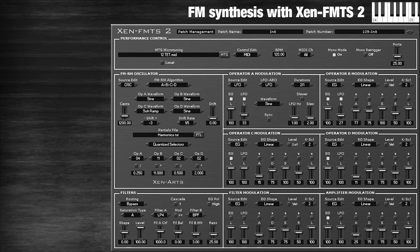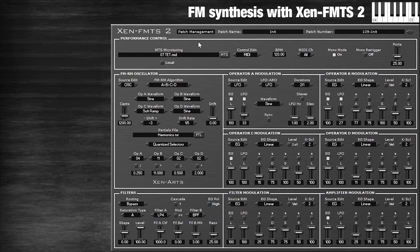One reason we use FMTS2 and not any other synth is because we can micro-tune it. It's developed specifically for you to explore microtonal scales, and it comes with so many built in. I'm going to select something quite simple like 7TET. This is so easy anyone can play it — it's essentially a diatonic scale but all of the notes are made equal, no whole tones and no semitones; they're all the same size. So you can use something like this when creating patches so that you can just hit random notes and it kind of sounds like music.